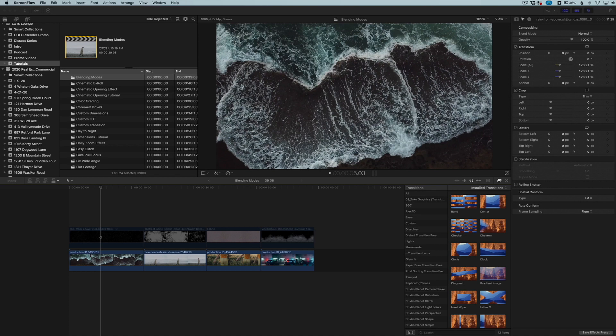Hey everyone, Lutz Lounge here. In this quick video, I want to show you four of the most useful blending modes that I use in Final Cut Pro and how you can use them in different situations.